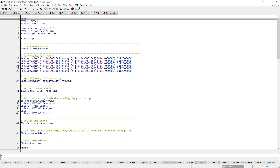To make Trace32 find all necessary OS information, the ORTI file which has been generated when building the OS has to be loaded with the task.orti command.